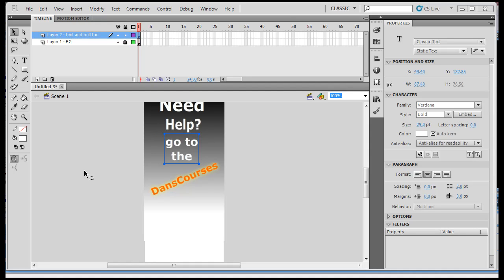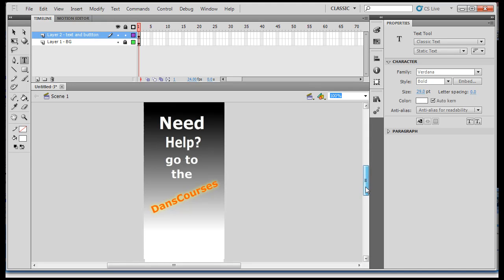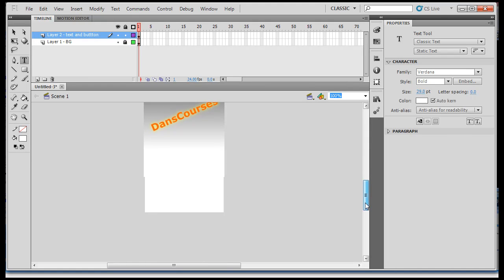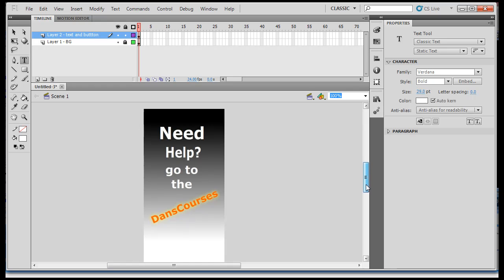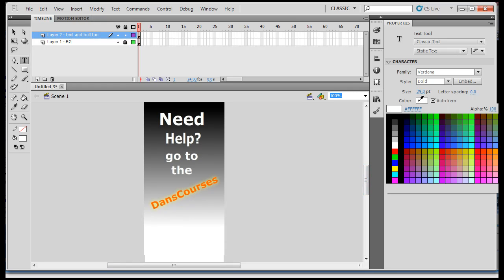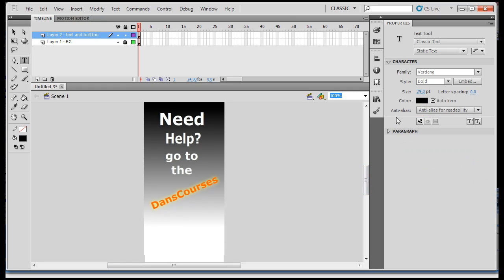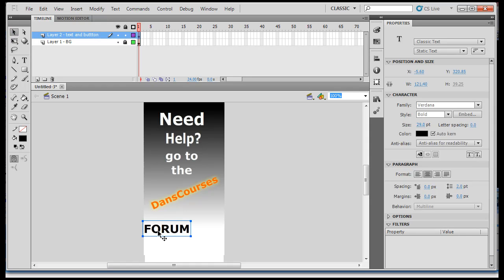In creating the button, I'm just going to take the text tool and change the color to black now that we're down in this white area. Then I'll click and type FORUM in all capitals, and then get my select tool and position it.